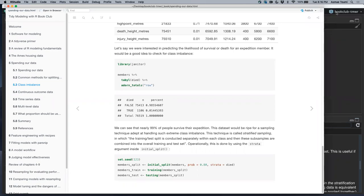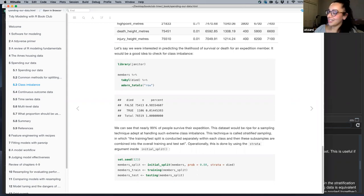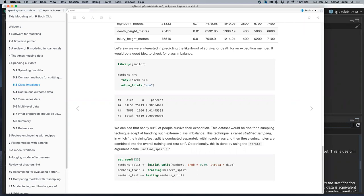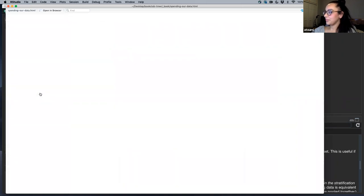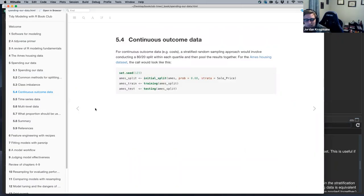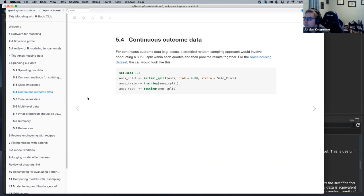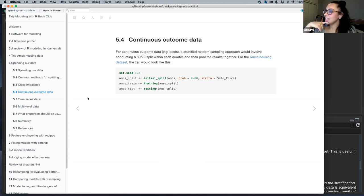There's a side conversation in chat about upsampling and downsampling, which is actually discussed in chapter six, so we can save that for next week. The chapter mentions there's very little downside to using `strata`. I have a hard time picturing a situation where stratified sampling might hurt you.